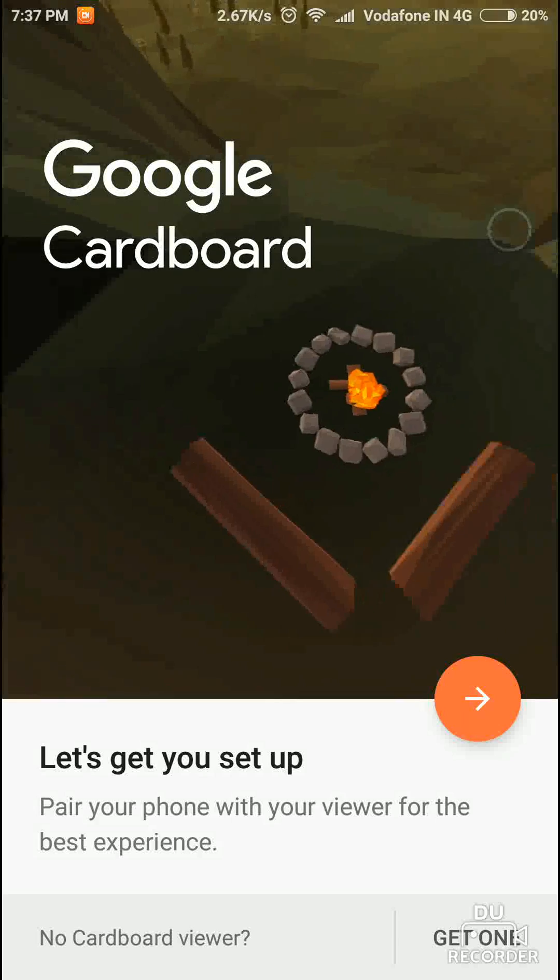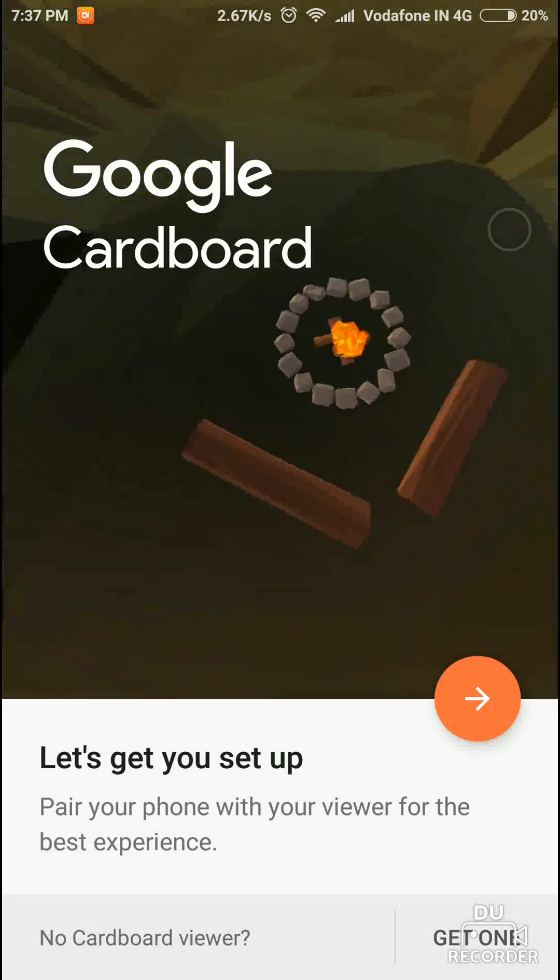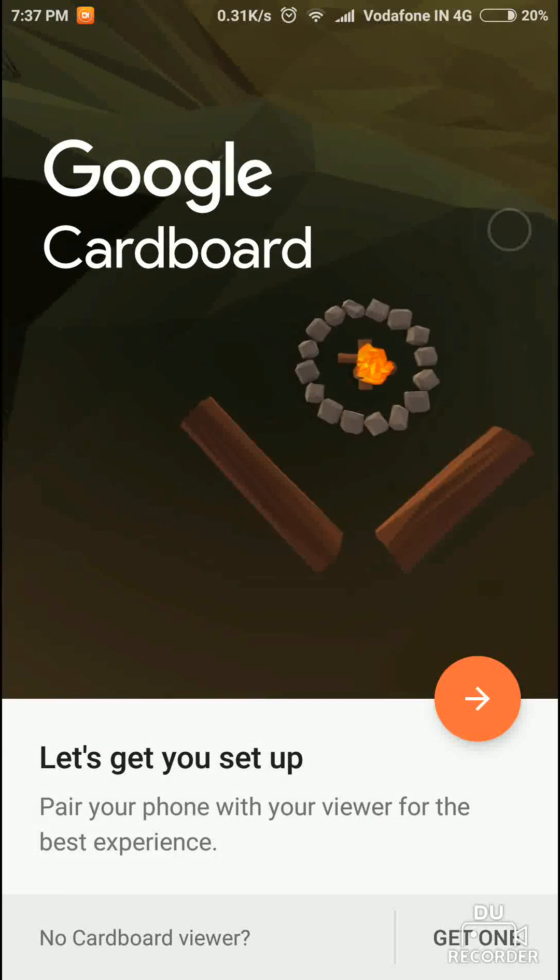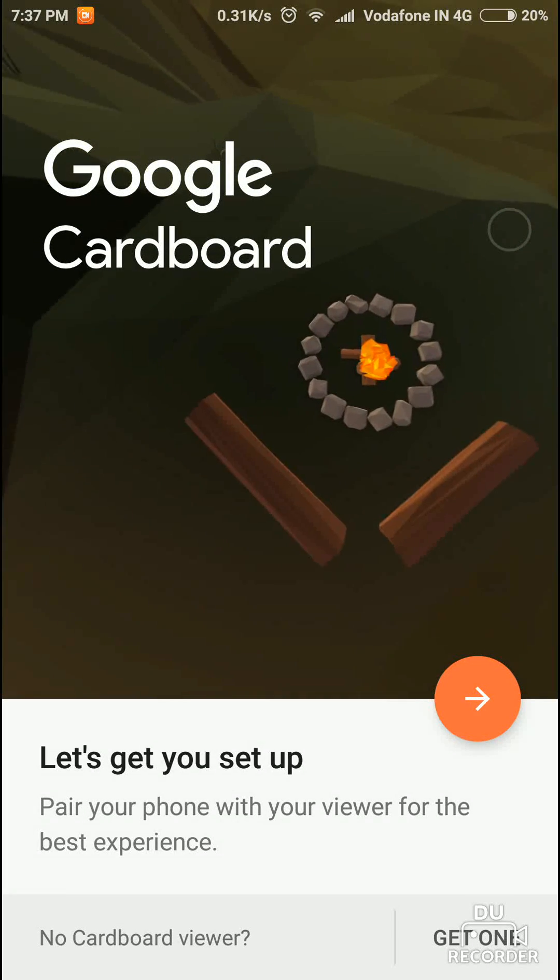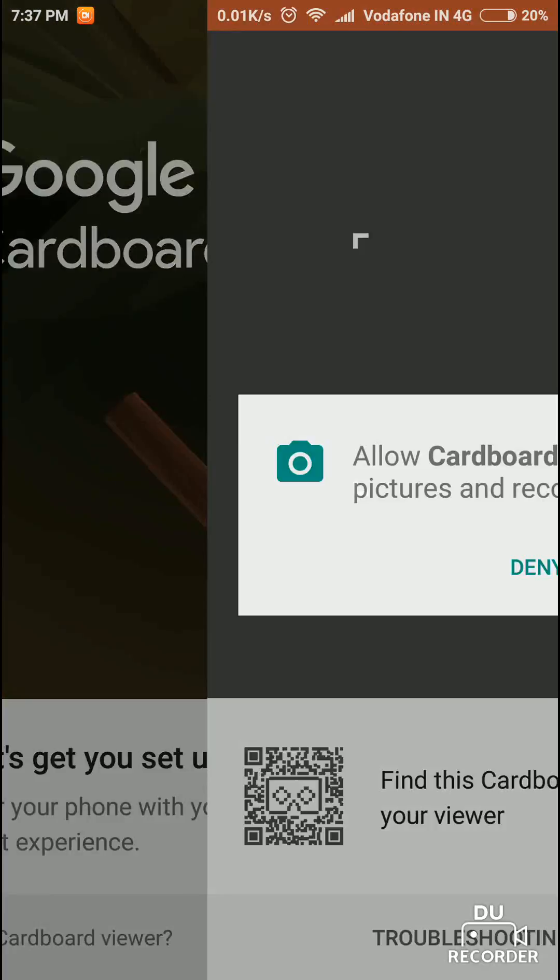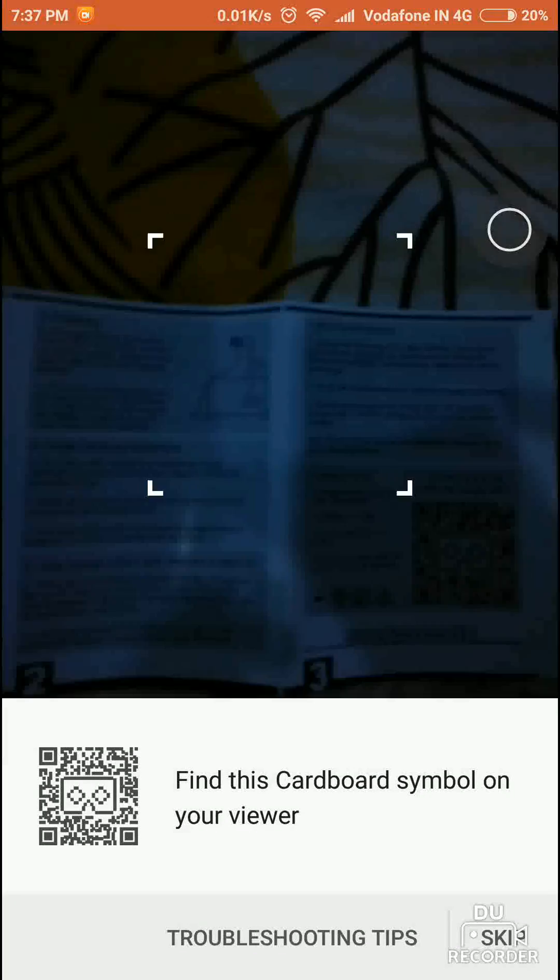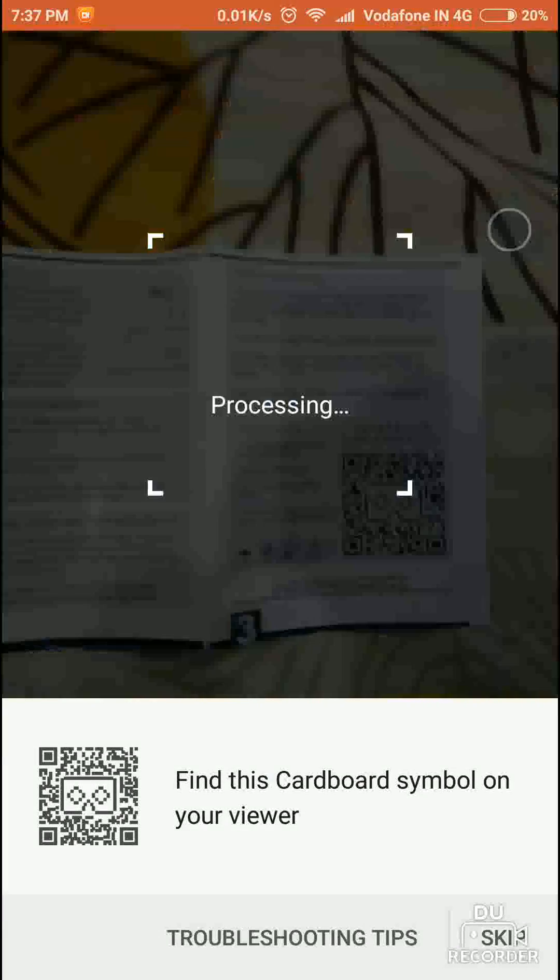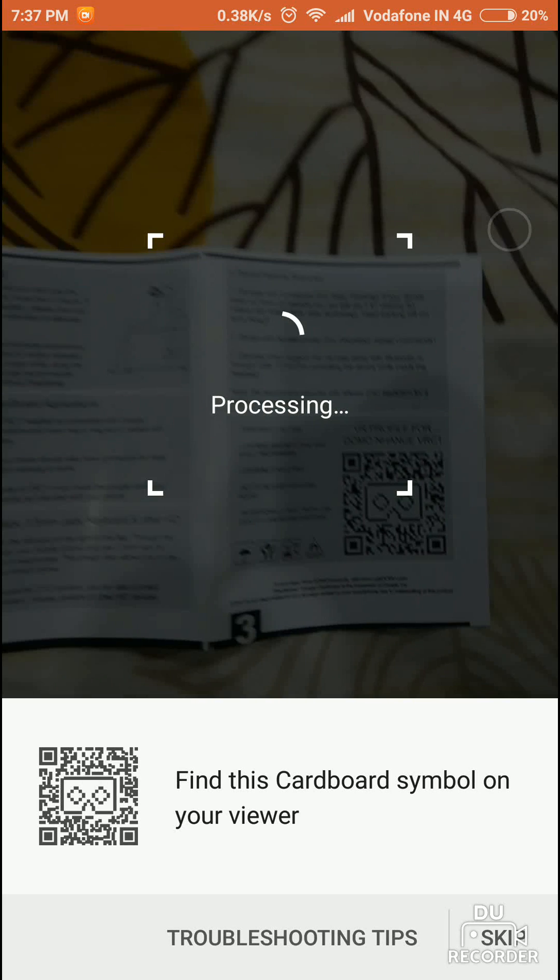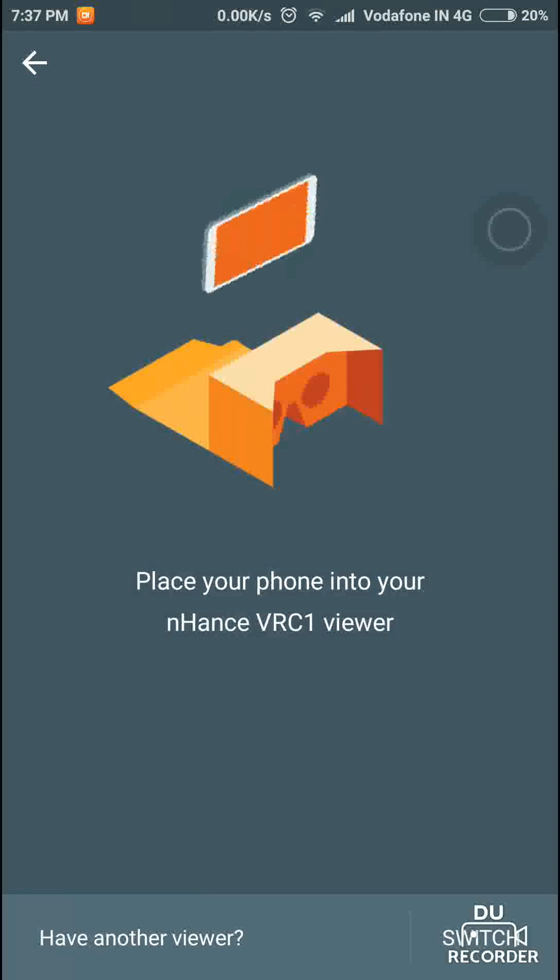If you don't have a Cardboard viewer, you can get one from here. Then allow the permissions. As you can see here, the QR code pairs your phone. If it is not paired properly, you can connect it again.